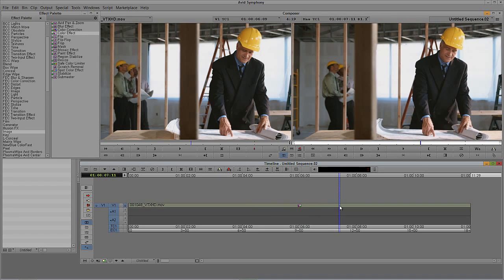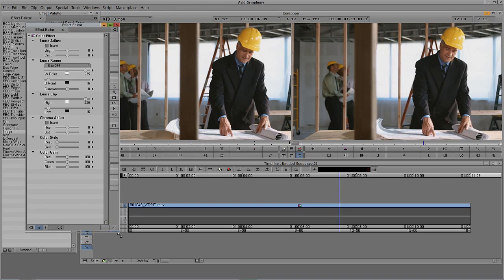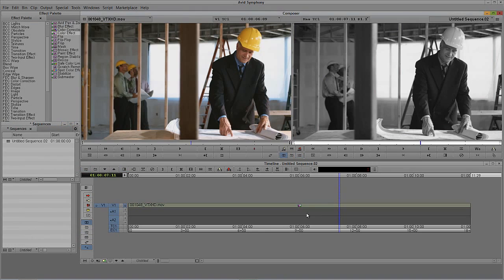We're going to step into effects mode. My shortcut for effects mode — you all know it — is Shift and Y. If you don't have Shift and Y mapped, you can find effects mode right here or over here as well. That's going to call up the effects editor. The only thing I want to do is remove the saturation. You might think that would be located at the top, but it's actually located right down here under Chroma Adjust — saturation. Take it all out right there.